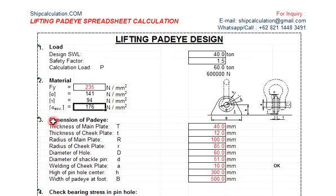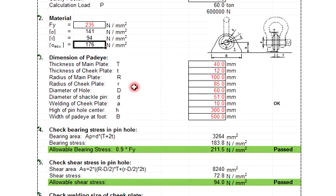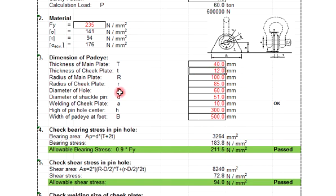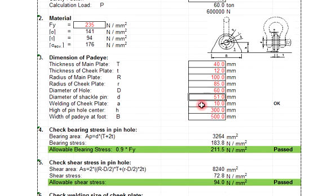The thickness of main plate is 40mm, so you can change the thickness however you want. And then the thickness of cheek plate, radius of main plate - also you can change. Radius of cheek plate is 85mm, diameter of the hole is 60mm, diameter of the shackle pin is 51mm.